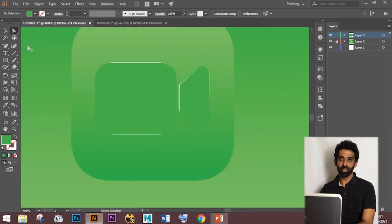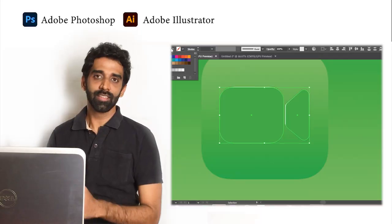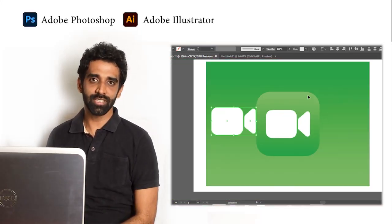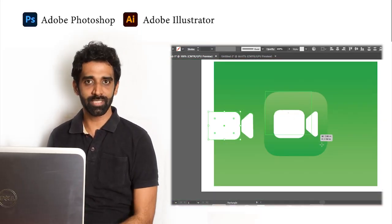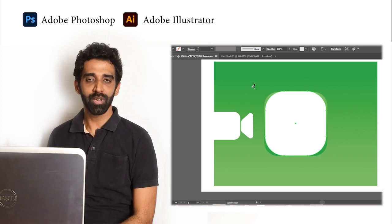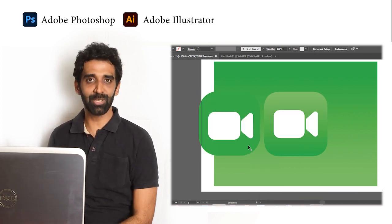Finally, we got the FaceTime app logo. The reason behind to create this logo is to show small tips and tricks which is available. I hope the video was useful. Thank you!